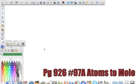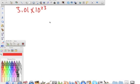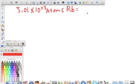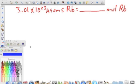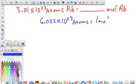Next we're working number 97A, which says calculate the amount in moles of each of the following quantities. It tells us that we have 3.01 times 10 to the 23rd atoms of rubidium, and it wants to know how many moles of rubidium we have. The conversion factor we need — since we're going from atoms to moles — is Avogadro's number.